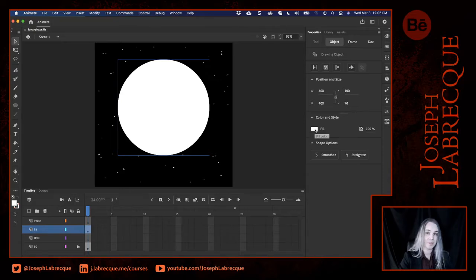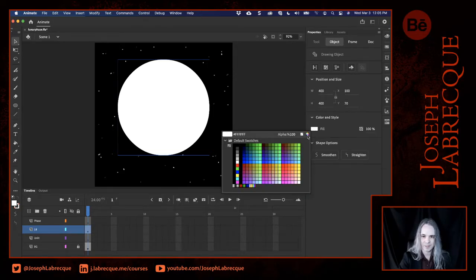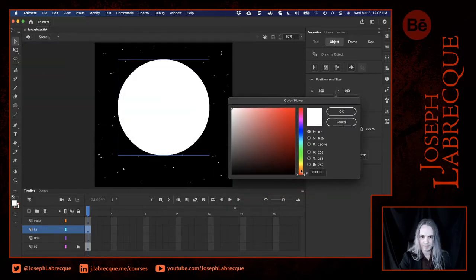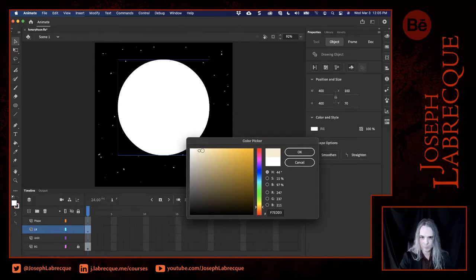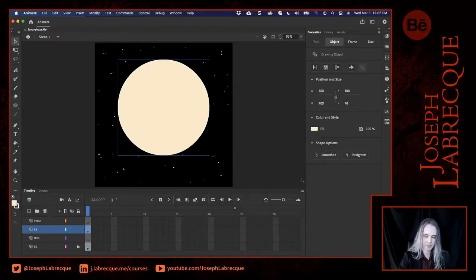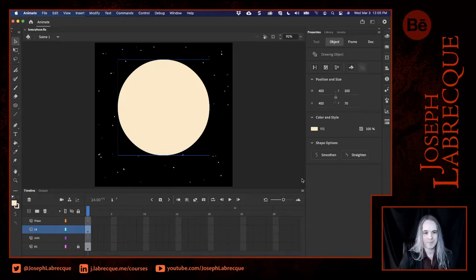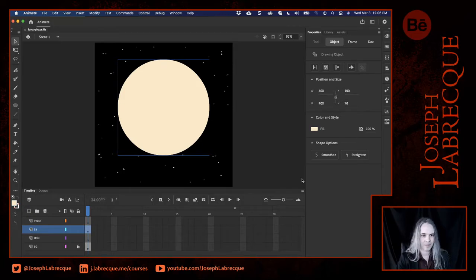Sometimes the moon is really, really white, but most of the time it's more of a yellow-orange kind of color. So let's change our fill to reflect that — I'm going to get somewhere between orange and yellow, still pretty bright, a little more orangey. So we've got the basic disk of the moon right now. Of course, the moon has a lot of interesting features — it's got all those different little seas and mountains and craters and things. So let's go ahead and add some of that.